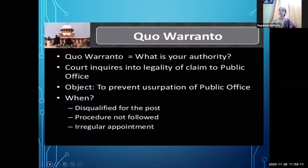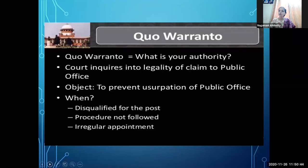The fourth writ is Quo Warranto, which means 'by what authority.' The court asks a person: by what authority are you holding this office? If any person has been appointed to a public office and there is a problem, the court inquires into the legality of the claim to that public office. This writ is issued to prevent misuse and unauthorized use of public office.